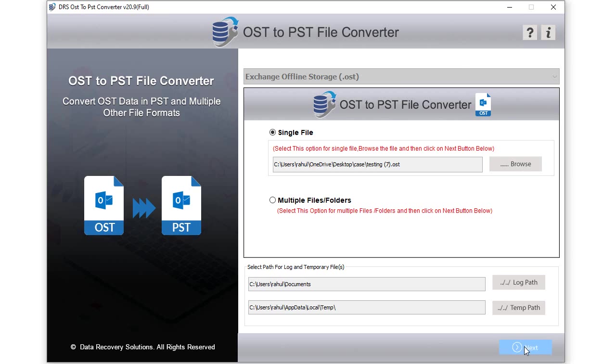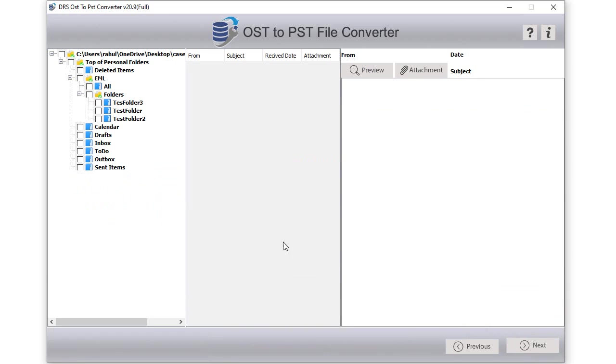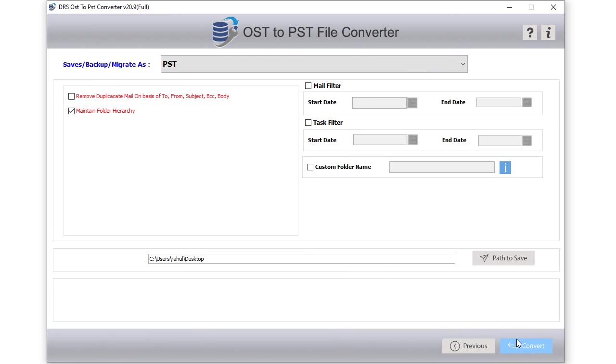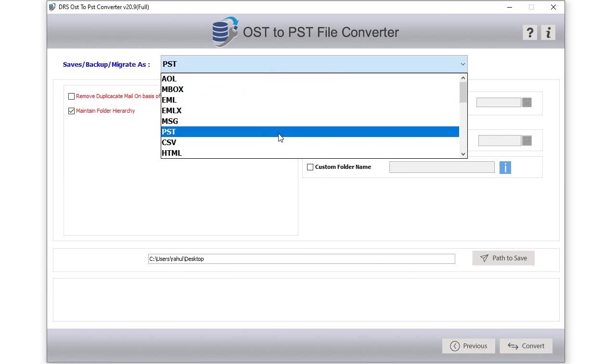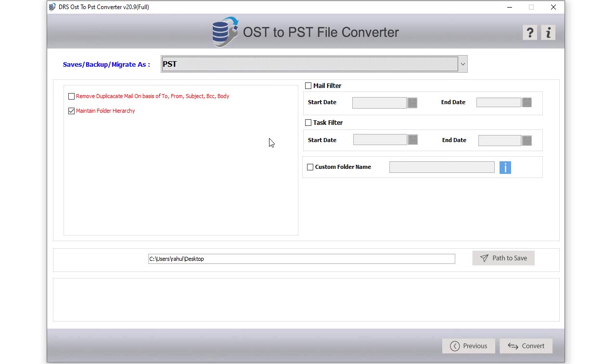Click next to continue. From the next screen, choose the OST items you want to convert and click next to proceed. After that, select the file saving option from the drop-down list. Here we choose PST to complete the process. Now you can apply multiple customized features and filters as per your need.